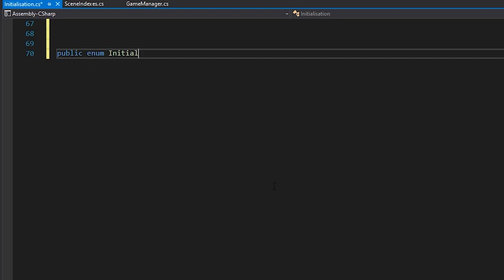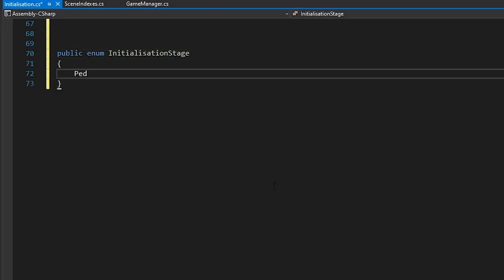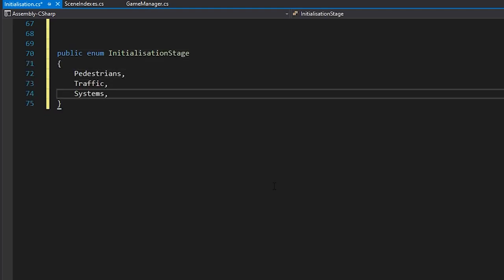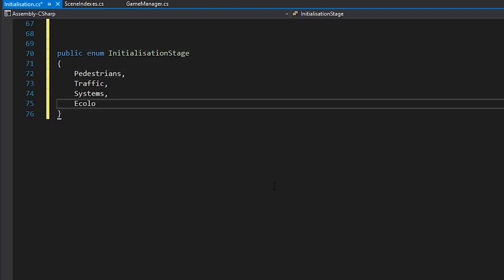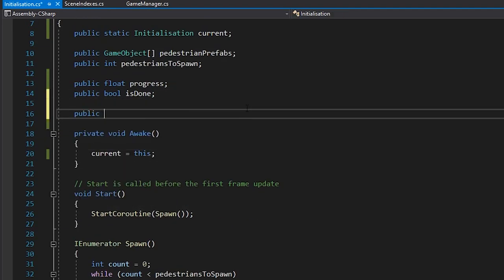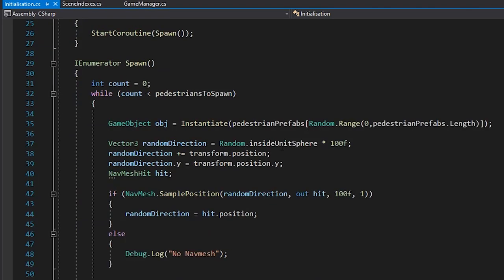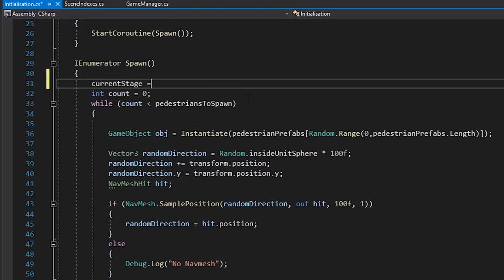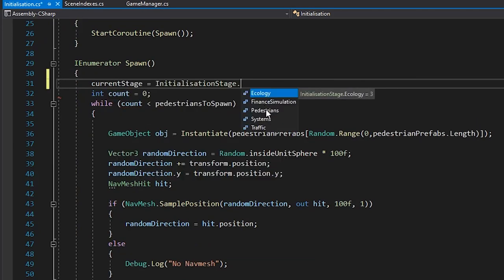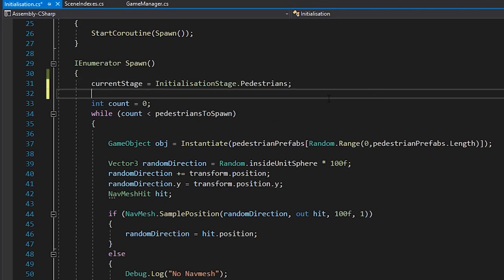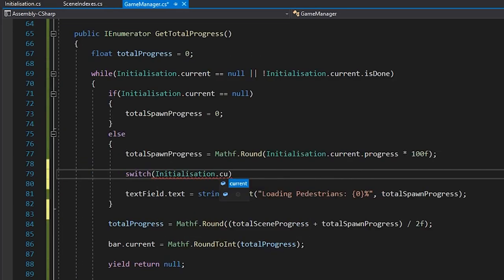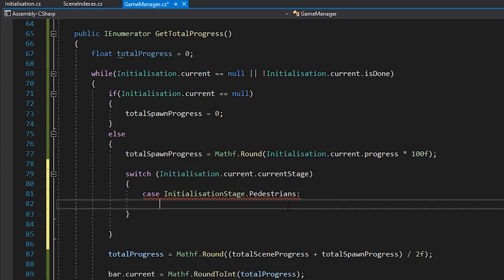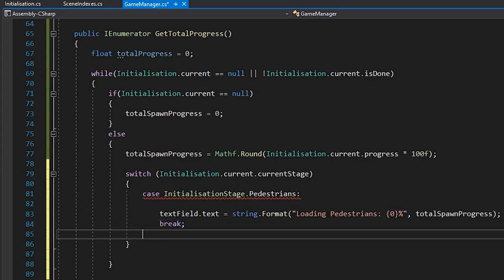If we were to add more things to initialize in our scene, we could create an enum for each stage, and assign the current stage in our initialization script. Our loading screen could then check what stage we're on, and return a string and value, depending on which stage we're at.